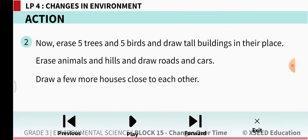Erase the animals and hills and draw roads and cars. Draw a few more houses close to each other. So comparing with the previous picture: you had 10 trees, 10 flying birds, animals and houses. But now you have erased 5 trees and 5 birds, drawn tall buildings in their place, erased animals and hills, and drawn roads and cars instead, plus a few more houses very close to each other.